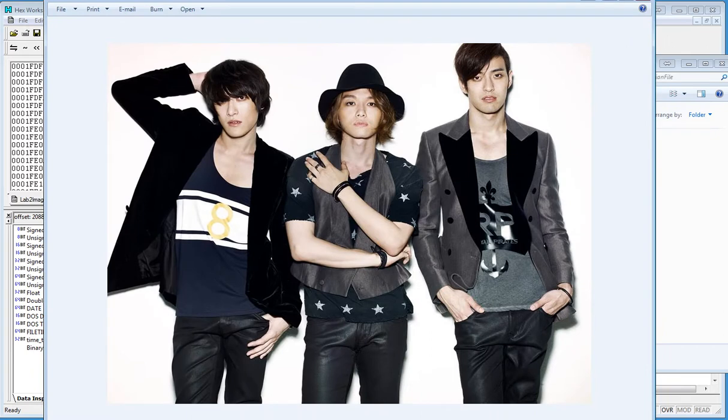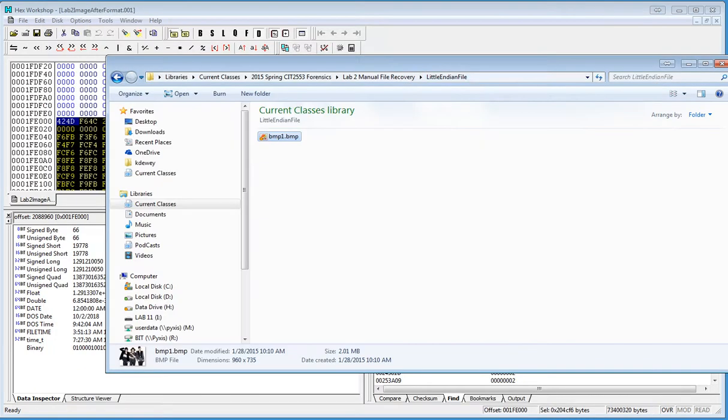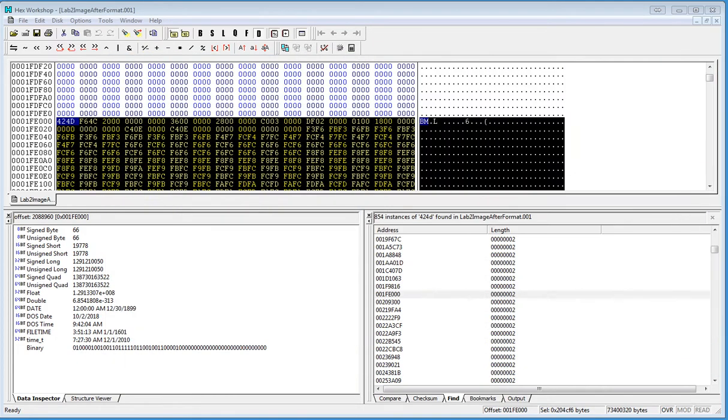And there's my BMP. So it did work correctly, okay? So now I'm not going to do another one for you, but remember what I said. I want the end of the sector.